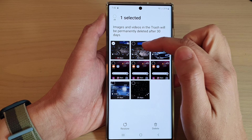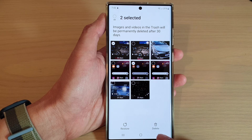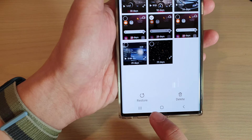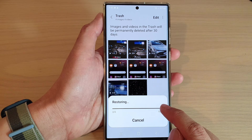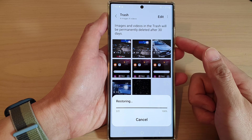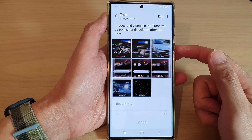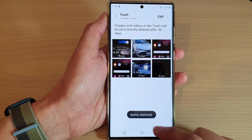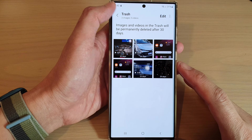In the Trash, touch and hold on the videos or pictures that you want to restore, then tap on the Restore button at the bottom. This will allow you to restore the lost or missing photos or videos back into your gallery.